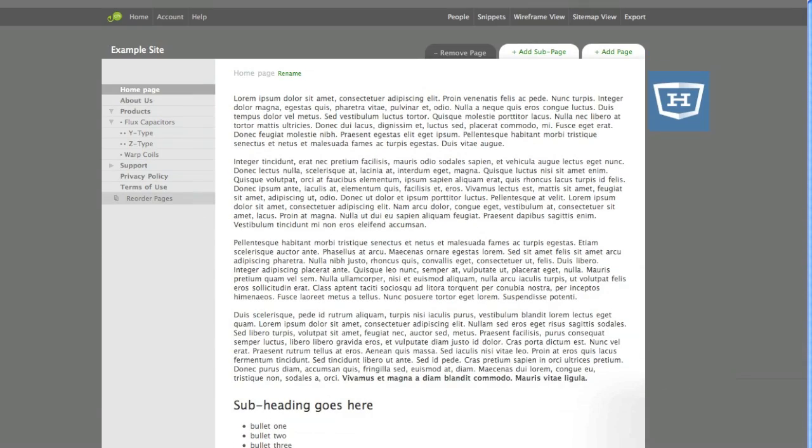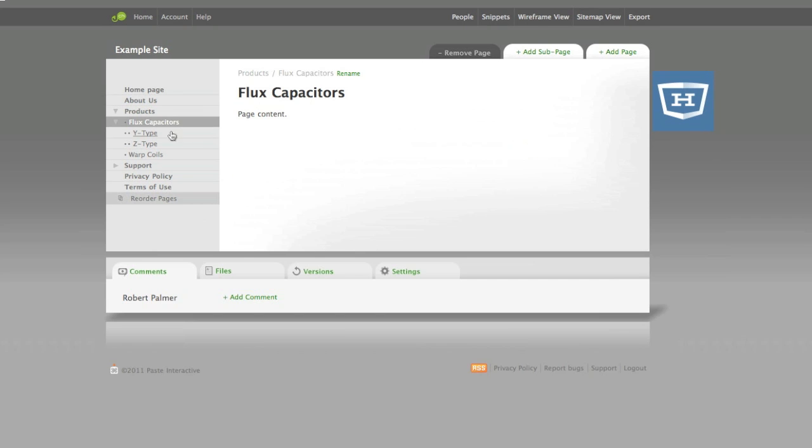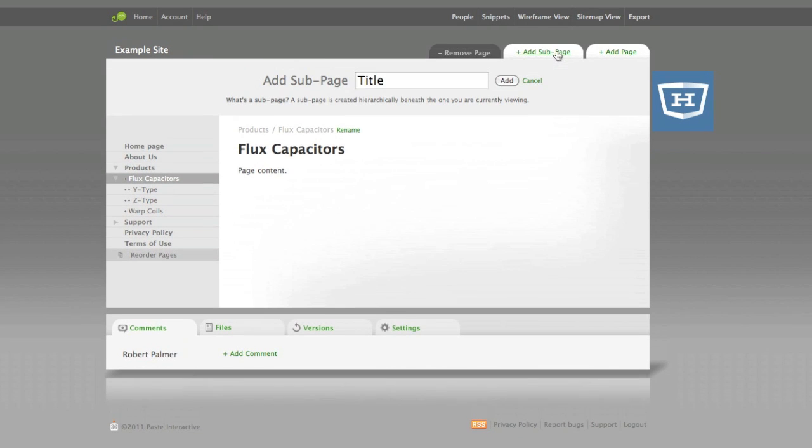So say for example we want to edit a product page of ours. Our company here has two different kinds of products, flux capacitors and warp coils, and we need to add a new one, an X-type flux capacitor. We add a page by first clicking the new page's parent, in this case flux capacitors, and then clicking Add Subpage. Here we type the page's title, X-type, and click Add.